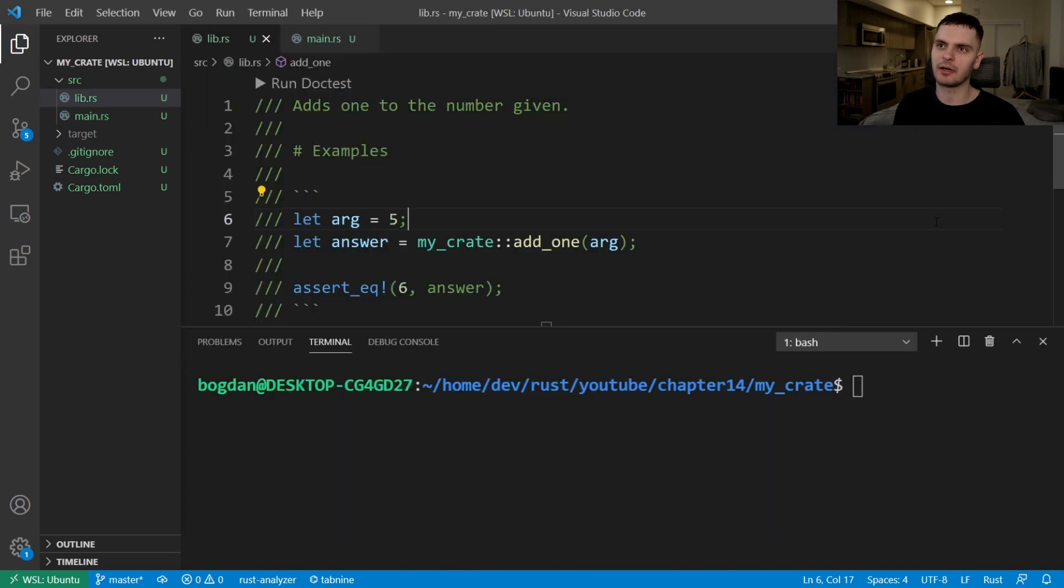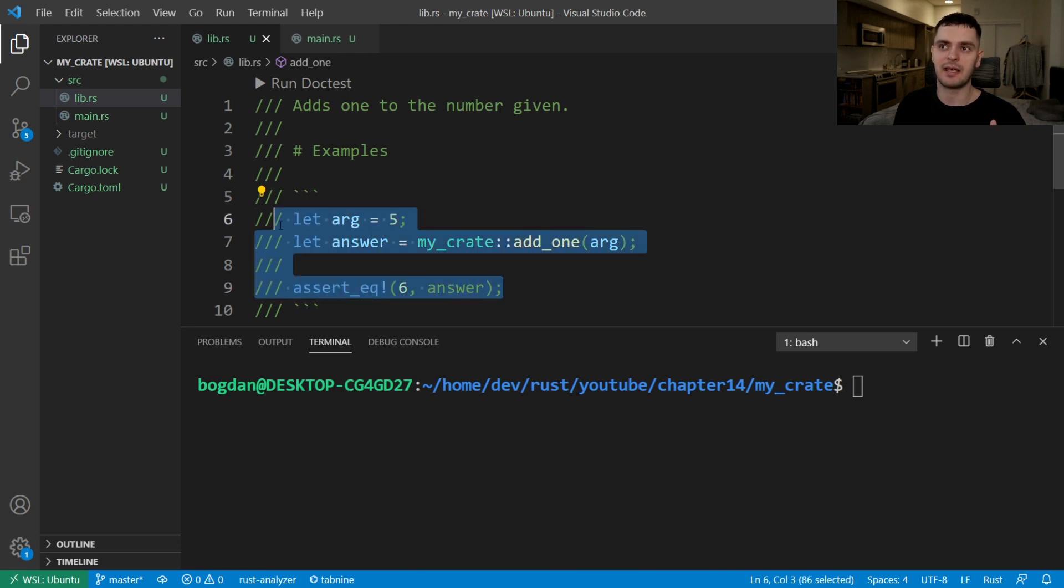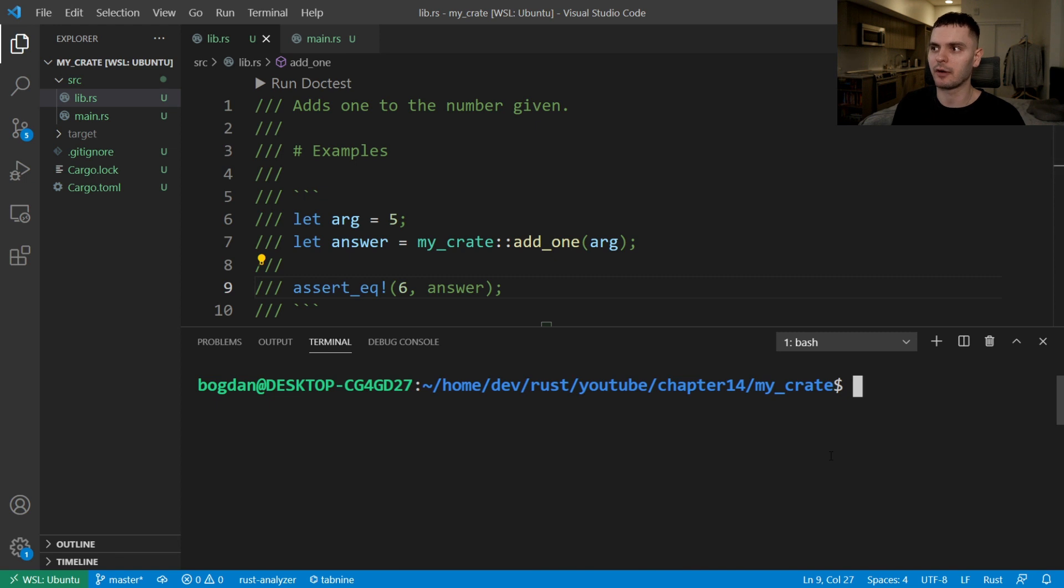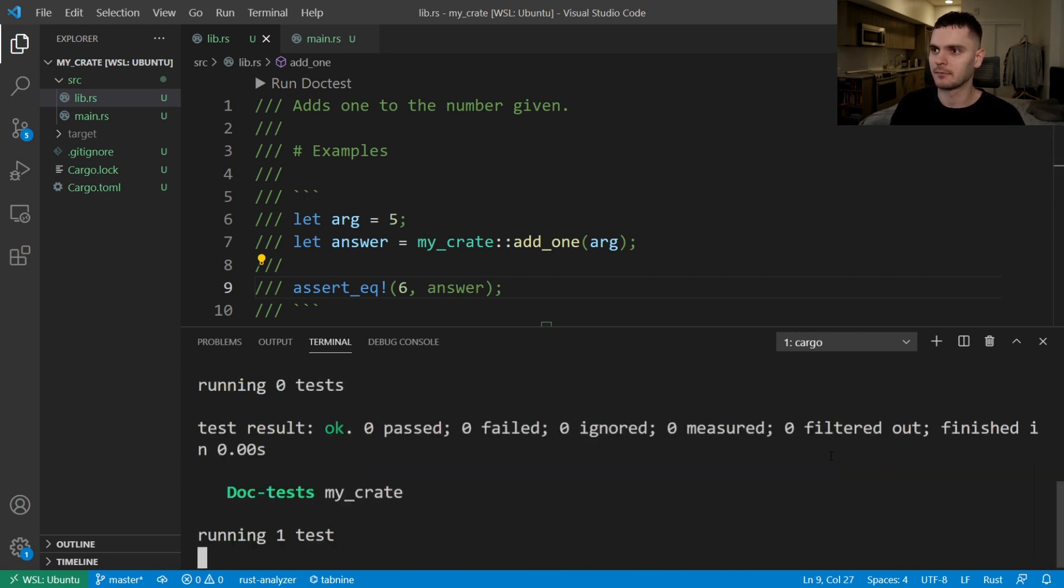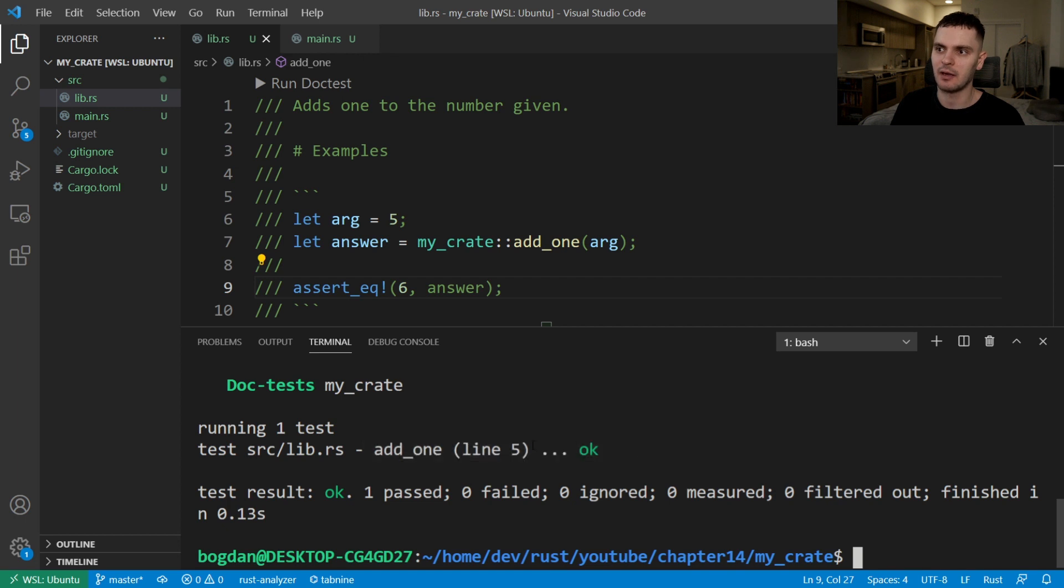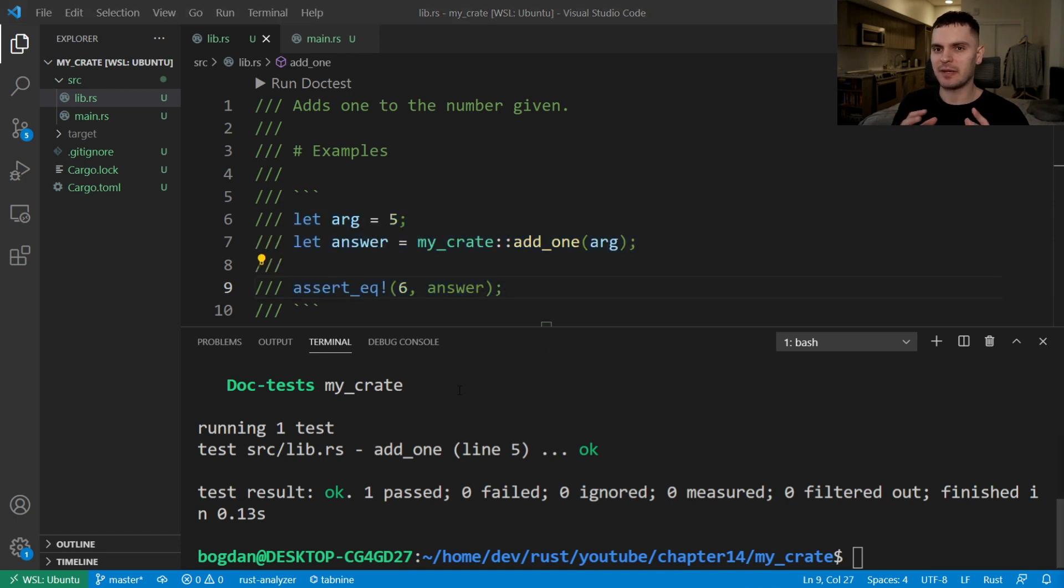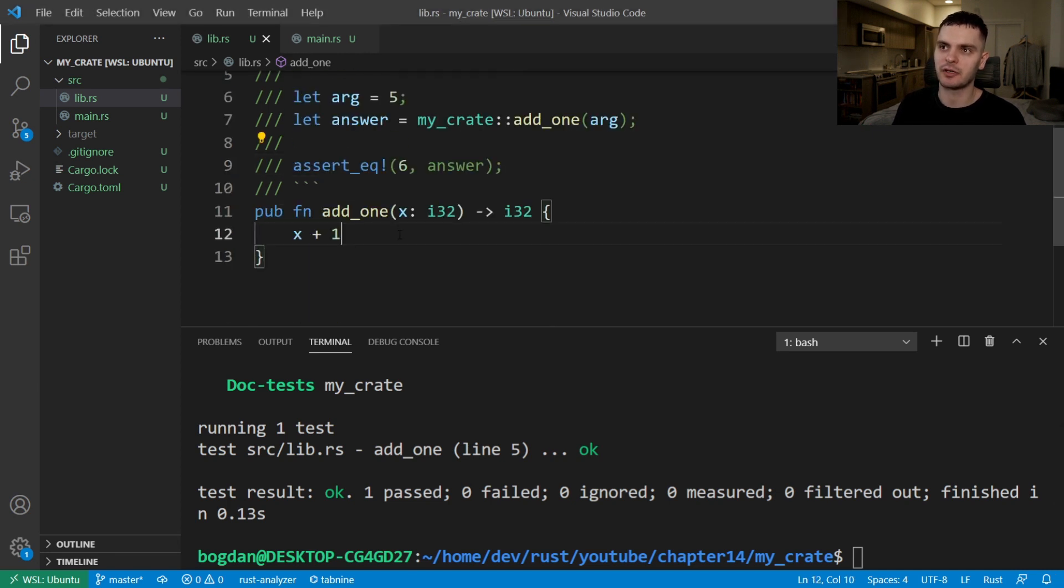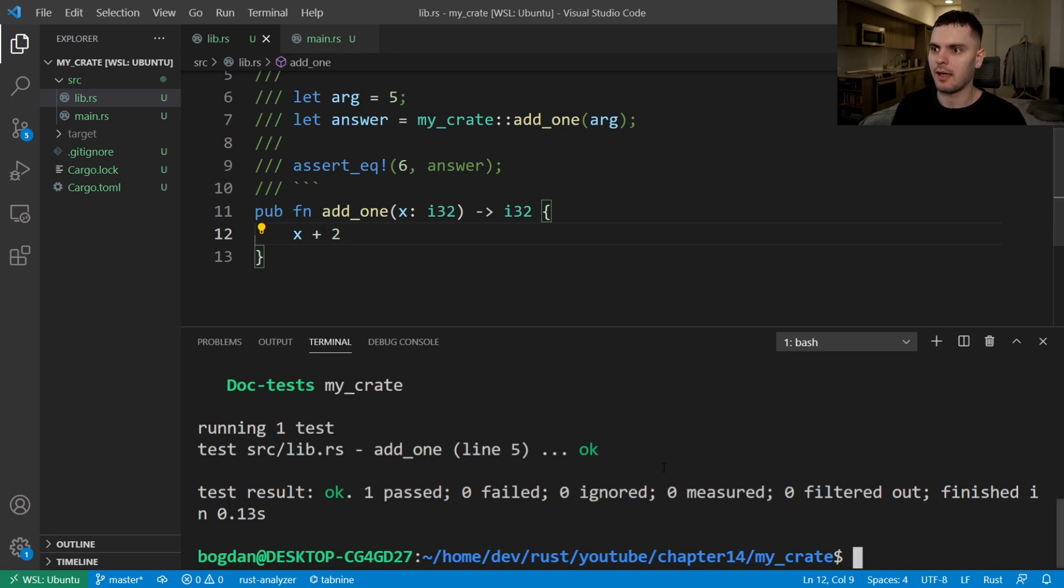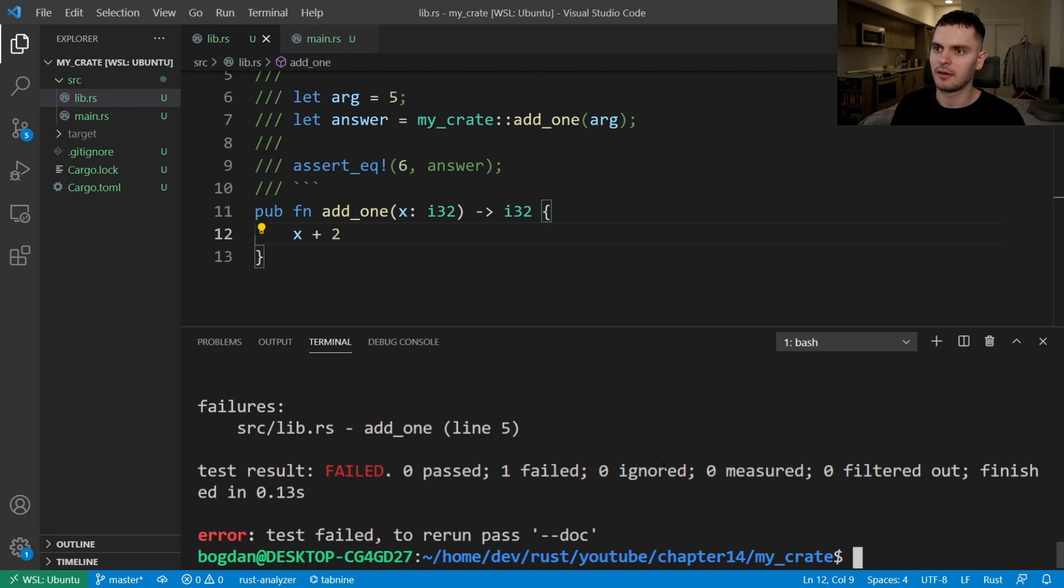Let's go back to our code and talk about the example section again. As I mentioned earlier, because we have this assert equals statement, this example is actually a documentation test. So if I run cargo test, you can see we have this doc tests section here for my crate. And we have one test that is passing on line five of lib.rs. And if we look at line five, it's in fact, our example. This is great because this forces the documentation to be in sync with the code. So for example, if we change our function to return instead of plus one, plus two, and rerun our tests, you can see that now our documentation test fails.